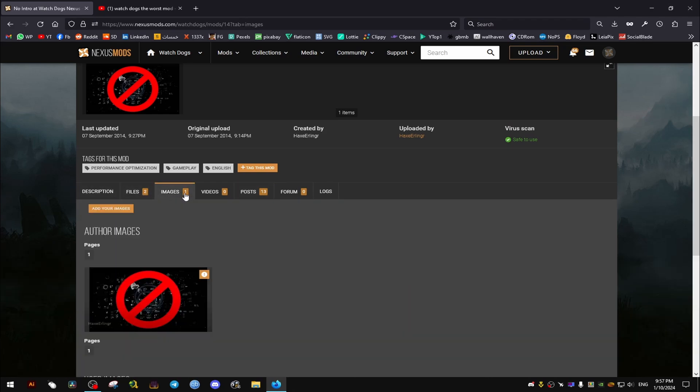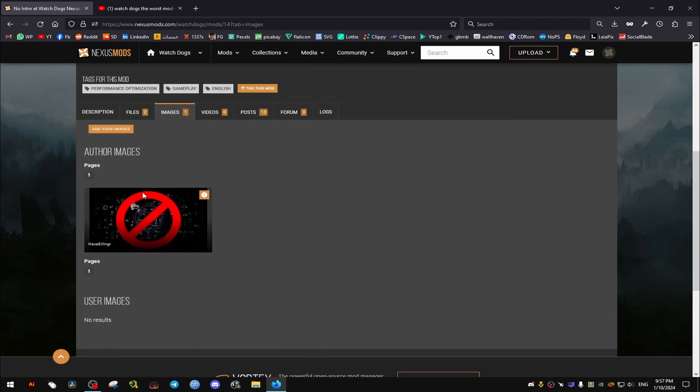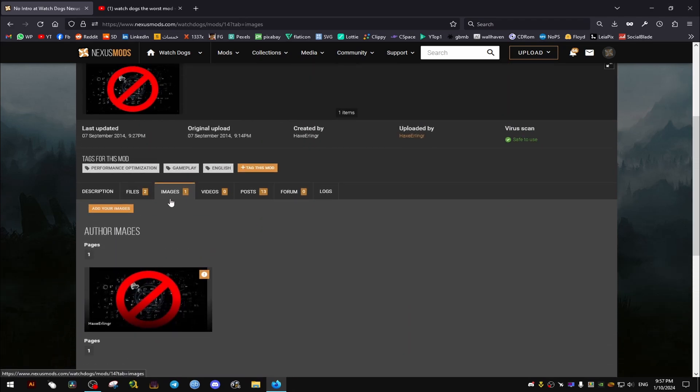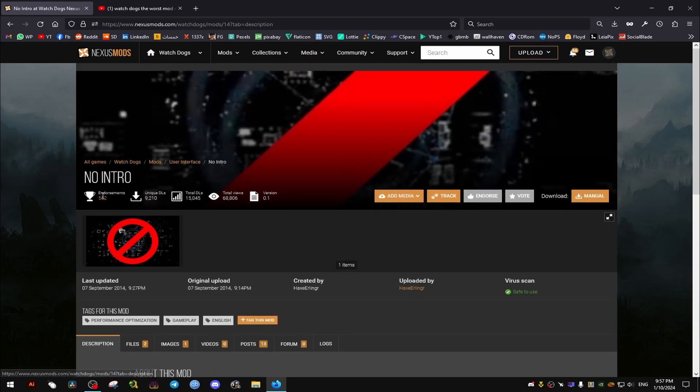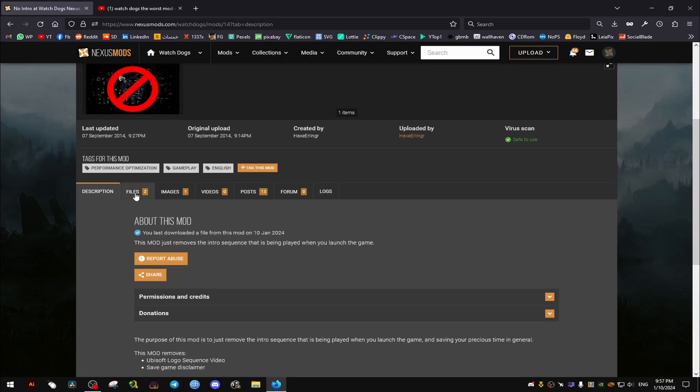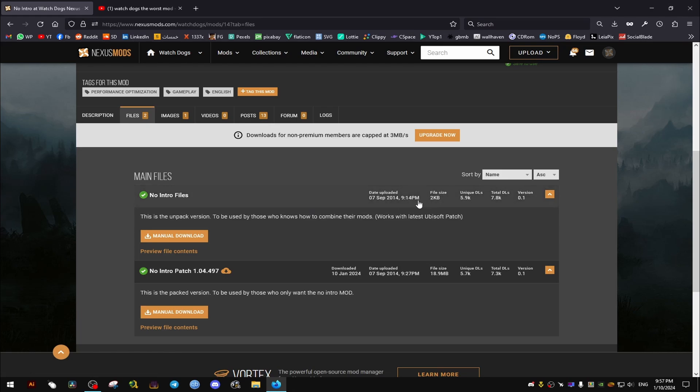Hello there, in this video I want to show you how to use the no intro mod properly since I think it is out of date now and when people use it they encounter a lot of issues.